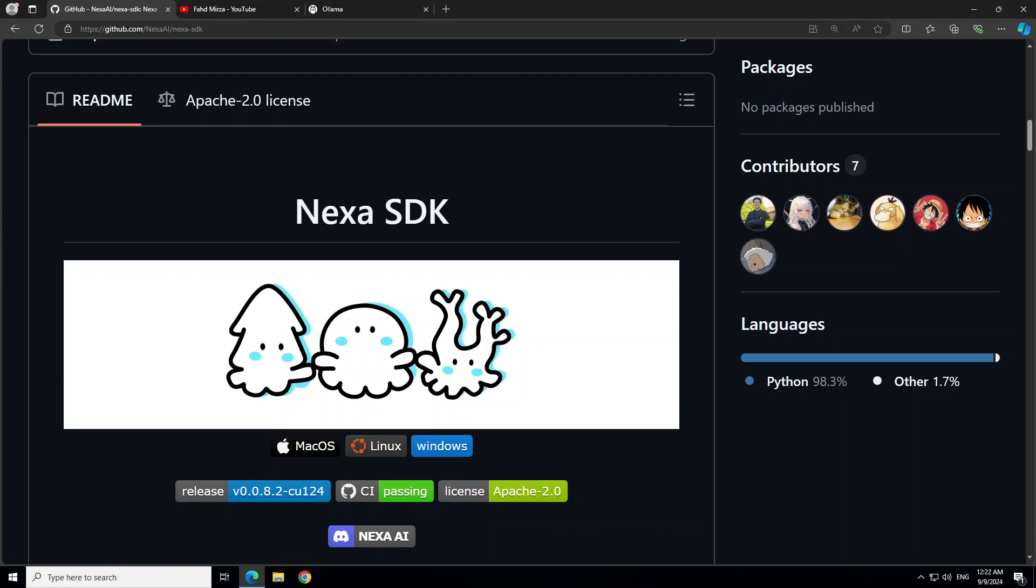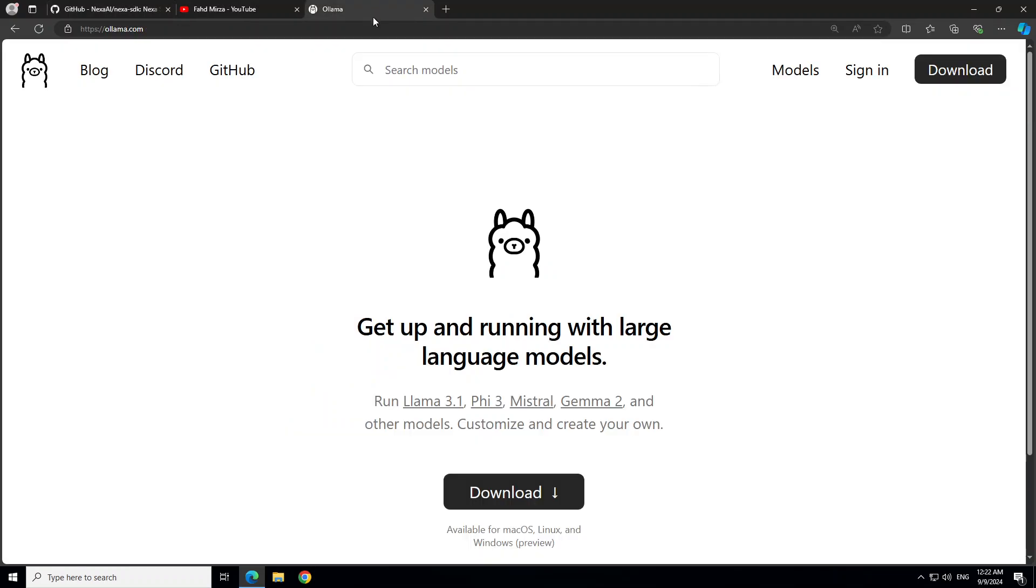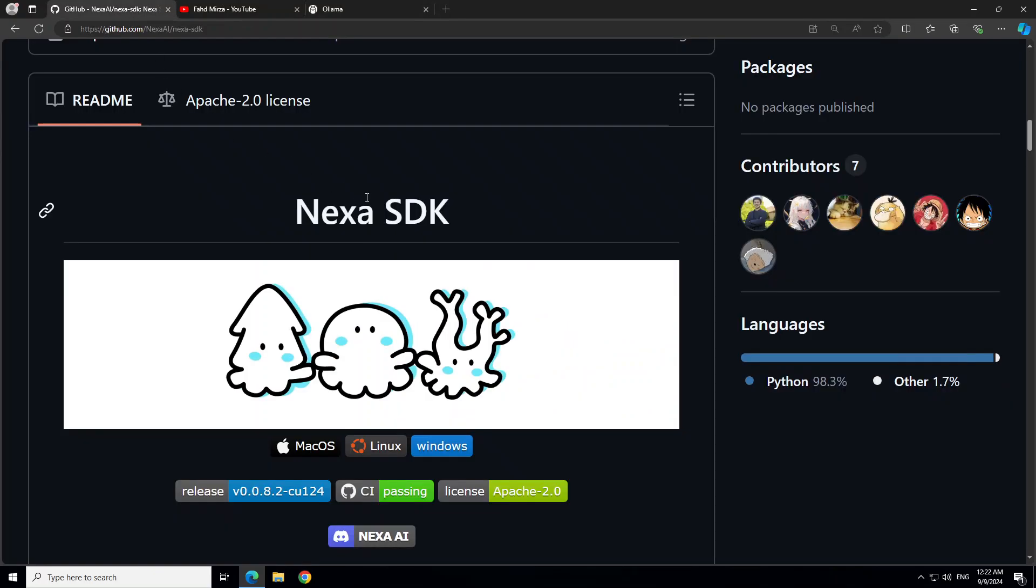So what is Nexa SDK? Nexa SDK is being touted as the Ollama alternative with a few more features. Ollama is one of the easiest tools to run large language models, especially the text-based ones locally in a very easy way. And that is where Nexa is trying to be an alternative, whereas not only it is offering to run the large language models in text,